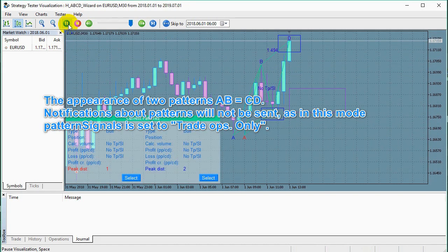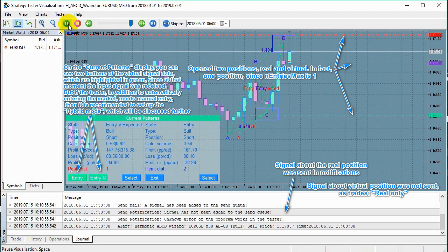The appearance of two patterns AB equals CD. Notifications about patterns will not be sent, as in this mode pattern signals is set to trade ops only. Open two positions, real and virtual. In fact, one position, since an entries max is one. Signal about the real position was sent in notifications. Signal about virtual position was not sent, as trades: real only.